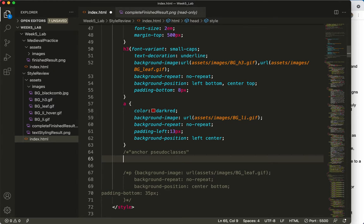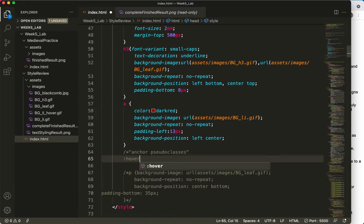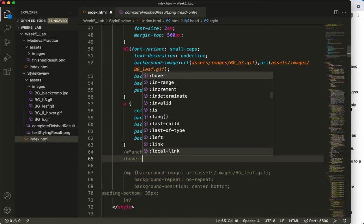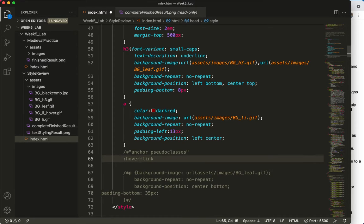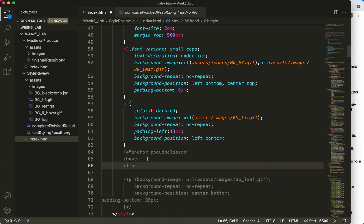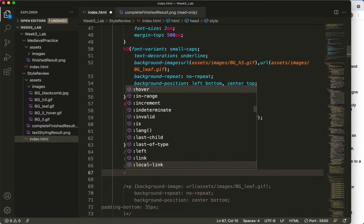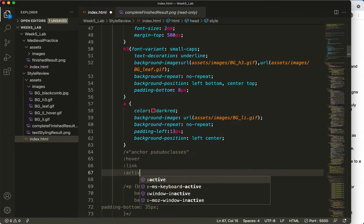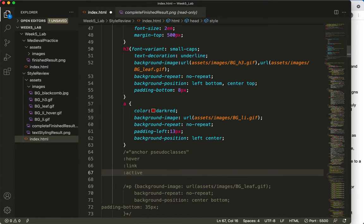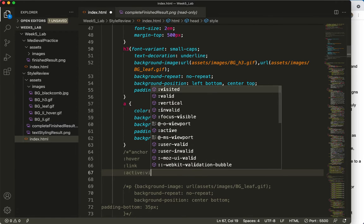You've got the hover. You've got the link. Oh, I didn't mean to do that. Let's put them on a line each. You've got the active, which is tricky because you don't very often see it, but you've also got the visited.